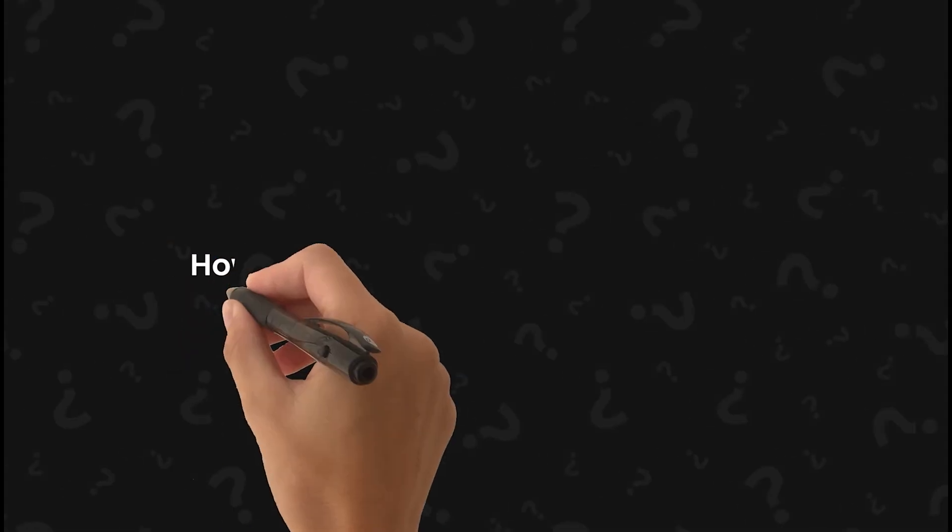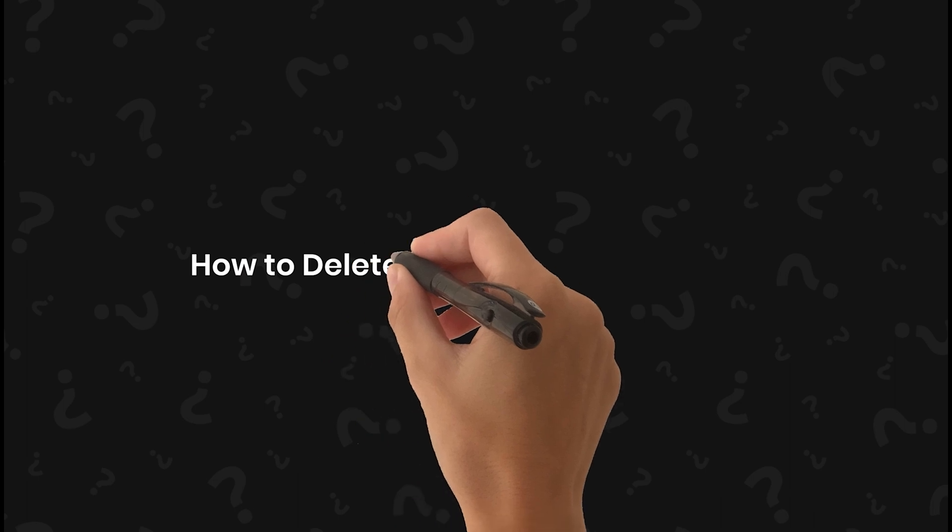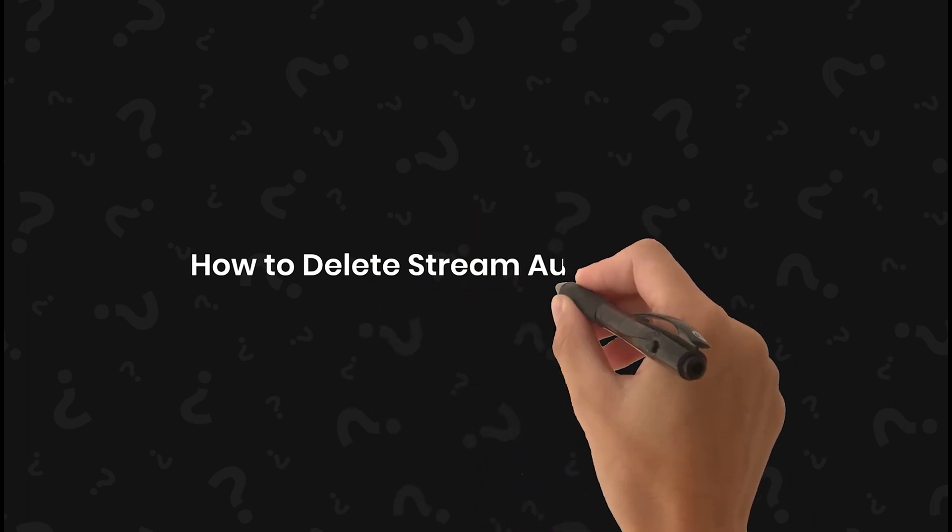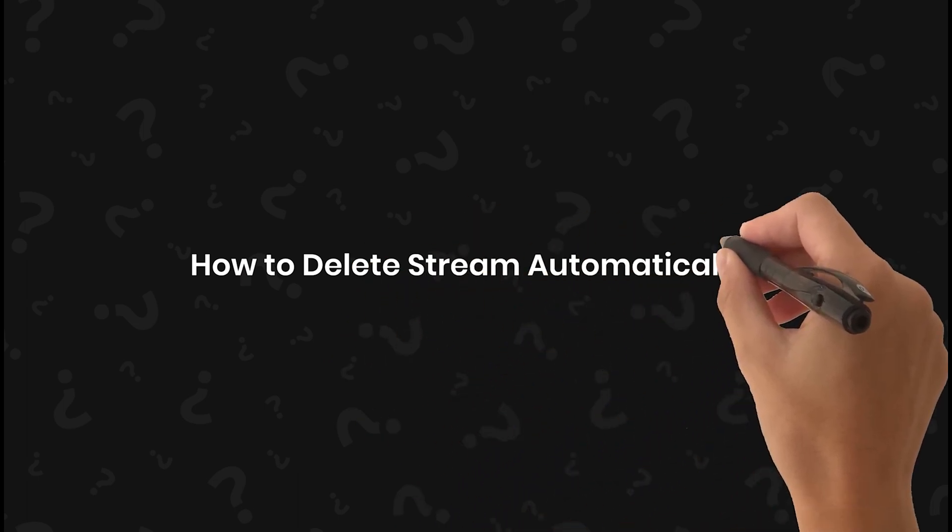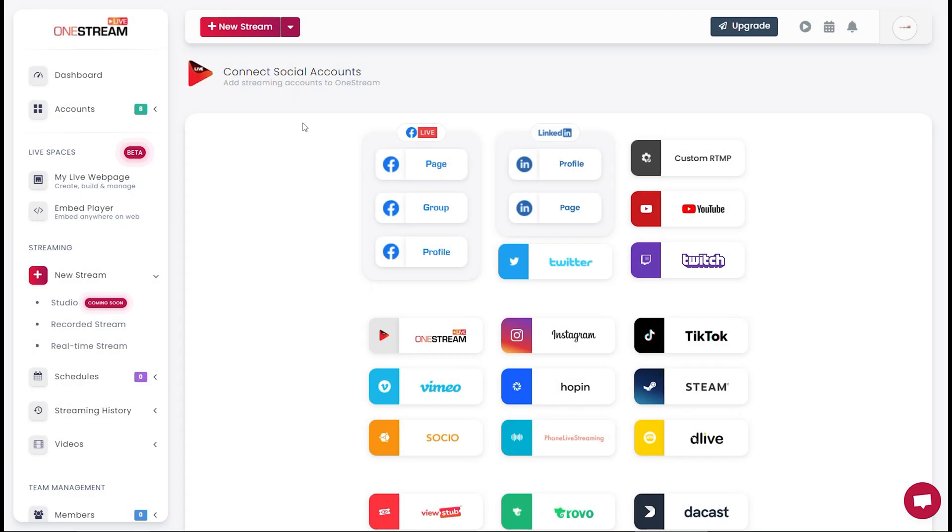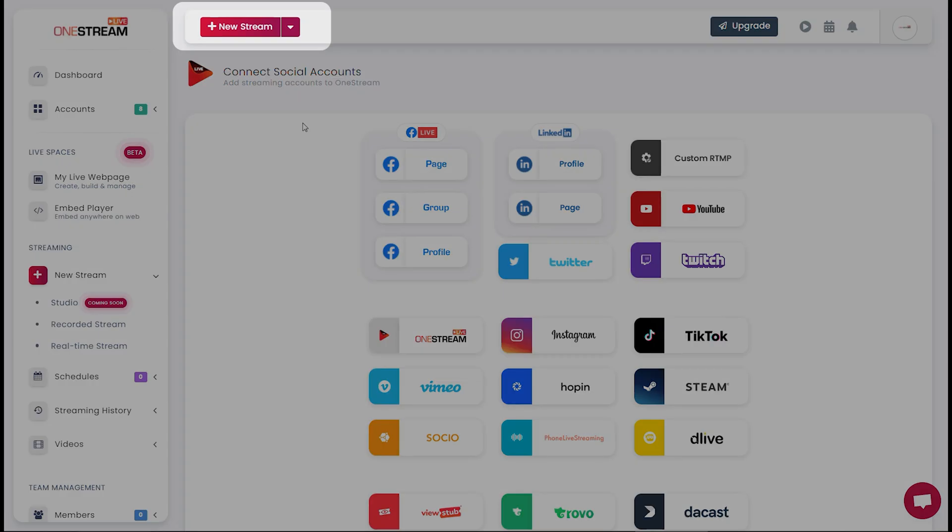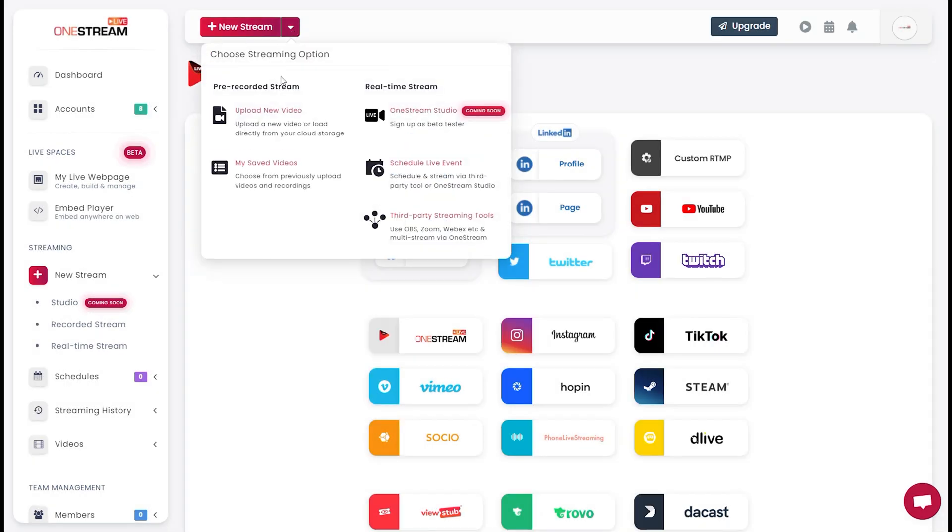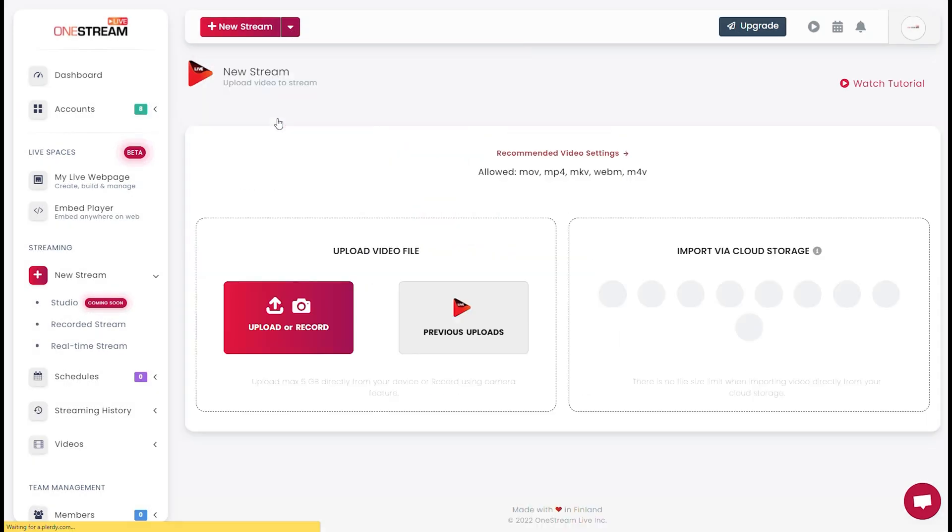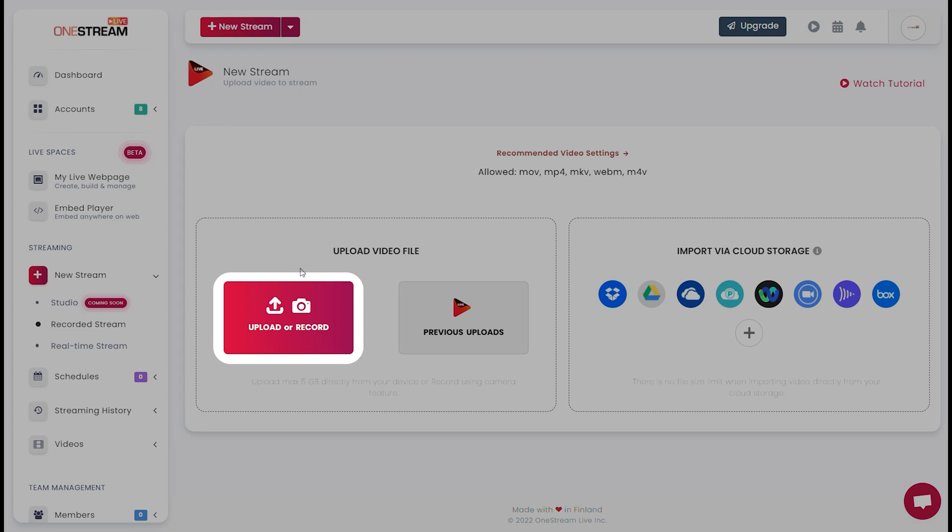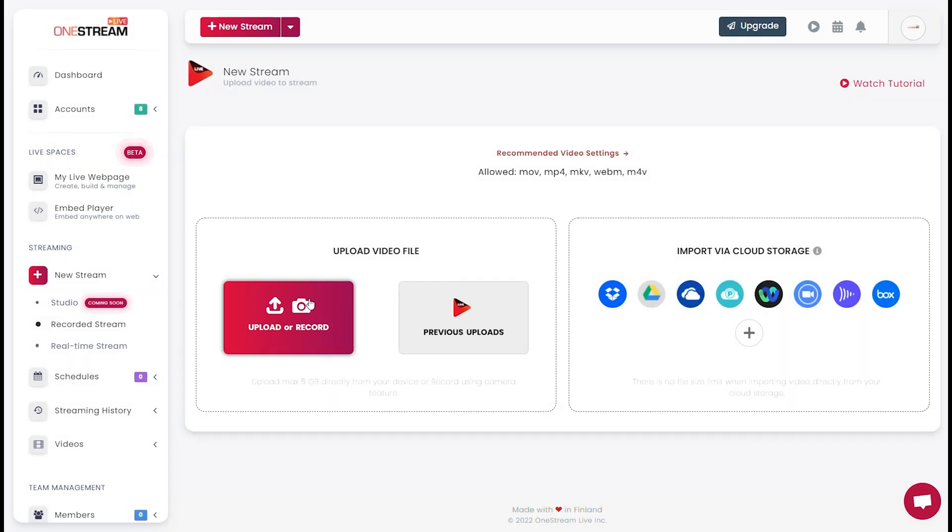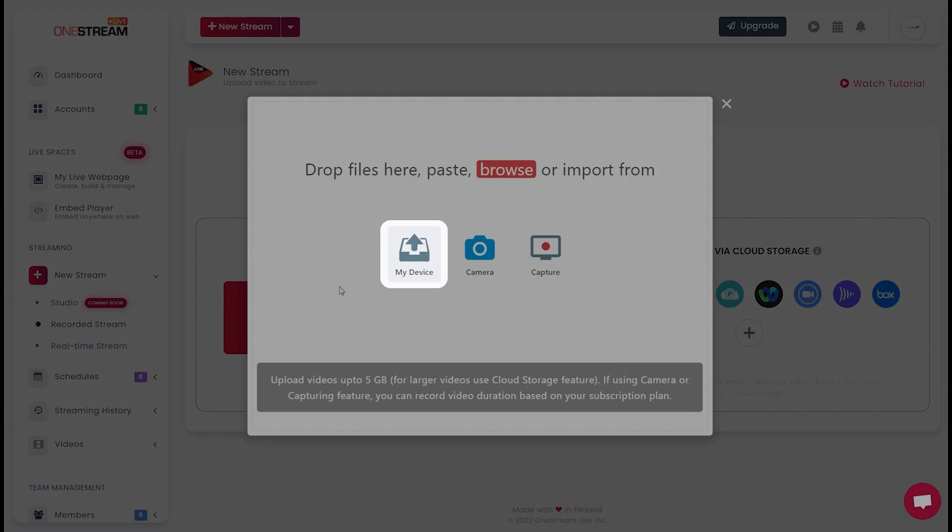Welcome to OneStream Live. In this video, we will guide you on how to delete your stream automatically. In your OneStream dashboard, click on New Stream, click Upload or Record, and upload the desired file from your device.